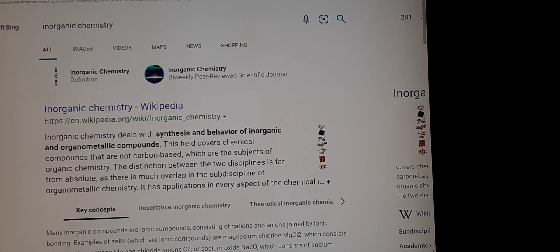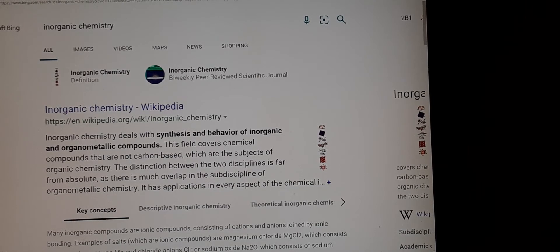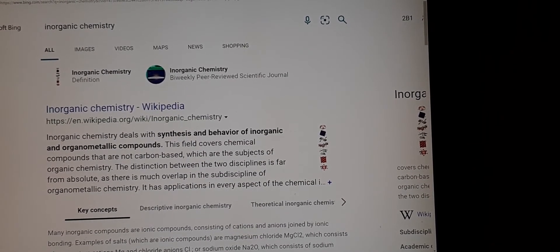I didn't know about this topic until the mid-2000s, but I was onto something before that. Before moving forward, I want to touch on something that I've been discussing in my social media posts, and that is the central nervous system.